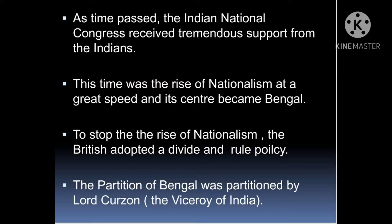After the revolt of 1857 you may see that nationalism — the feeling of love and sacrifice for one's country — increased greatly. Bengal became the center of nationalism because of key historical events such as the Battle of Plassey, the betrayal by Bengal's Nawab Mir Jafar, and the revolt of 1857 which also took place in Bengal. So nationalism increased greatly there.